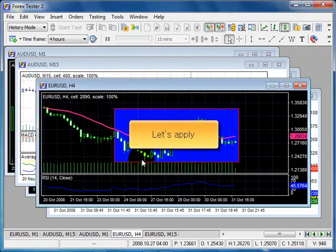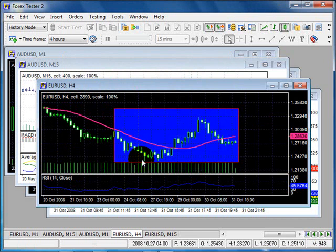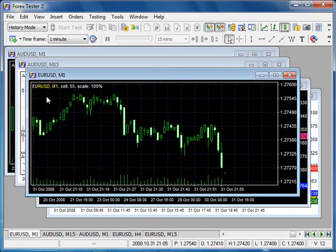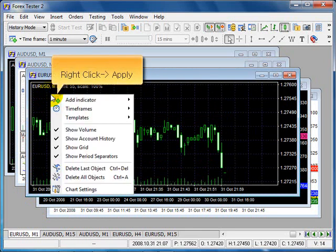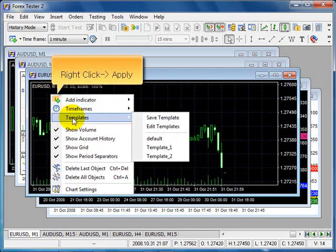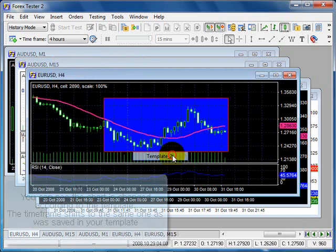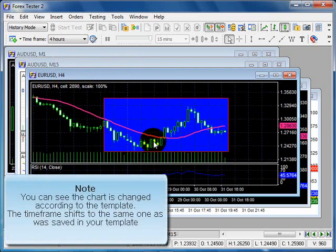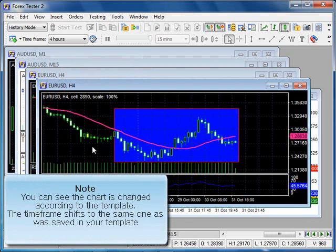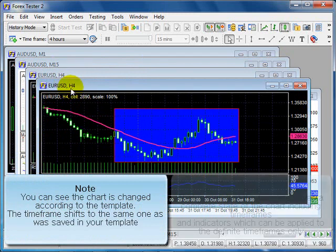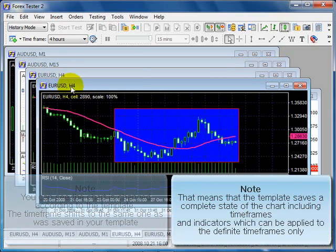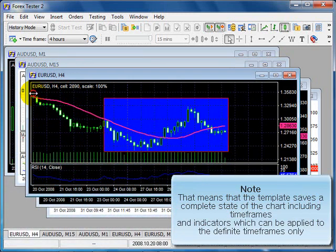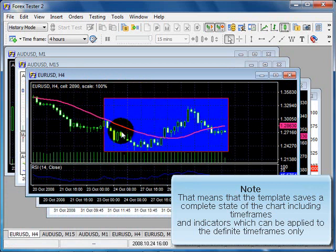Let's apply. Right click, apply. You can see the chart has changed according to the template. The time frame shifts to the same one as was saved in your template. Note that means that the template saves a complete state of the chart including time frames and indicators, which can be applied to the definite time frames only.